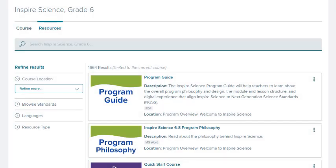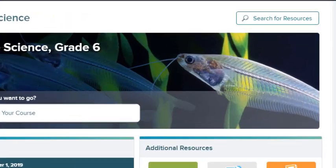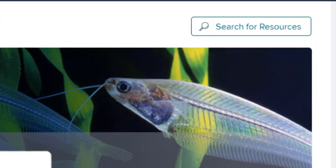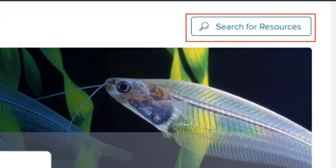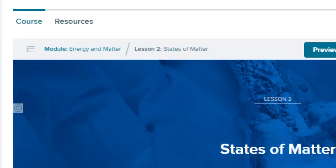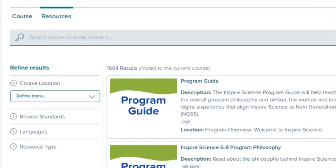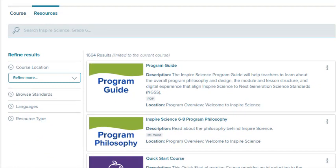Let's take a look at how to work with your class resources. To search the resources for your current class, click Search for Resources on your dashboard, or select the Resources tab on the lesson page. All the resources for this class appear on the right.